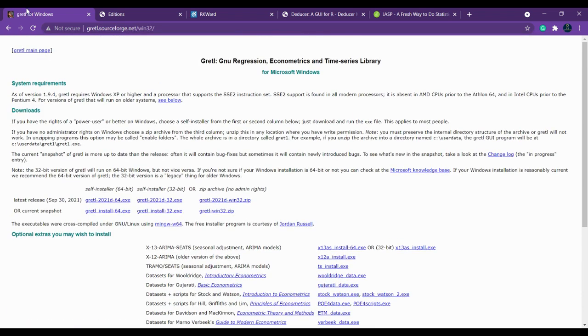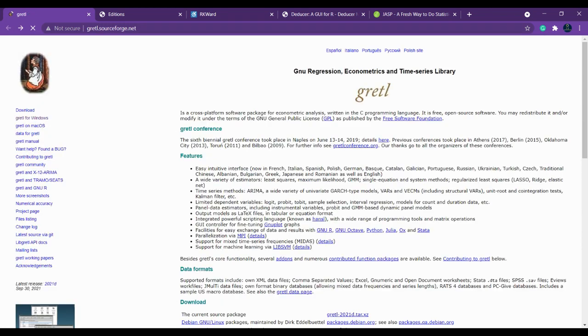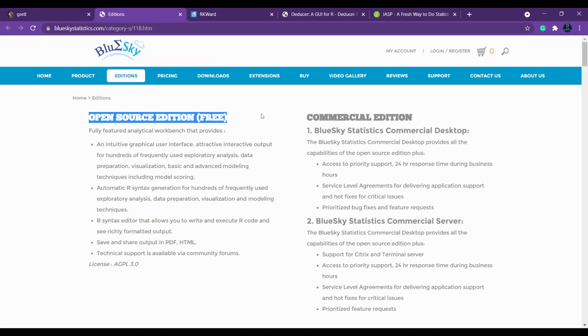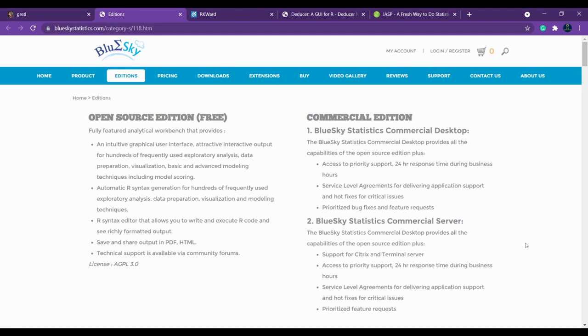Gretl is the first alternative which I'm recommending. The second one is BlueSky. BlueSky is also an open source edition. You can use it as an alternate for SPSS.